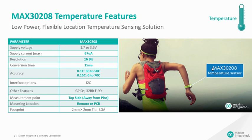Our MAX30208 has high accuracy and precision of 0.1 degree centigrade over a temperature of 30 degrees to 50 degrees centigrade and 0.15 degrees over 0 to 70 degrees centigrade.